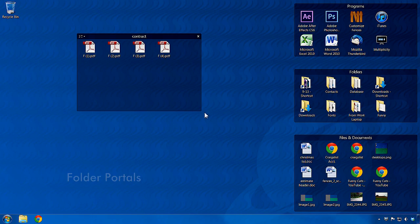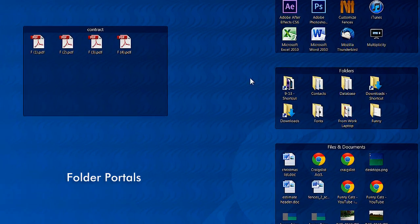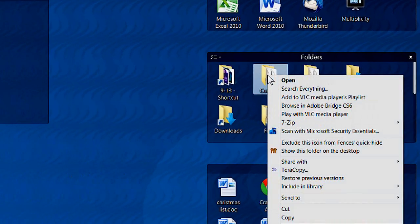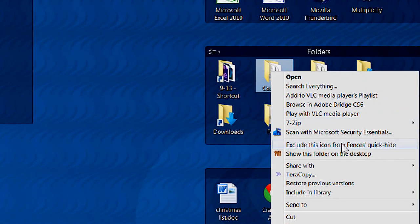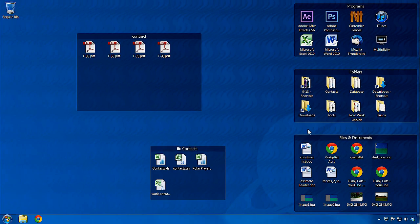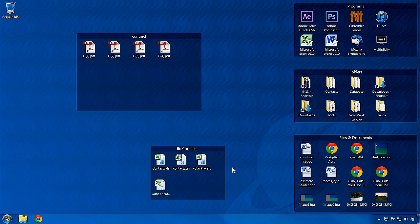One of the most useful features in Fences is the option to create a fence from a folder. Simply right-click on any folder, choose Show this folder on the desktop, and a new fence will be created containing the contents of that folder. This enables you to easily expose folder contents for convenient access.